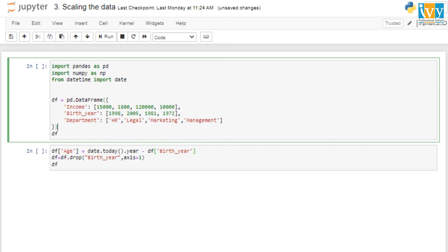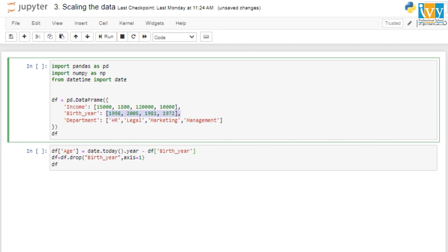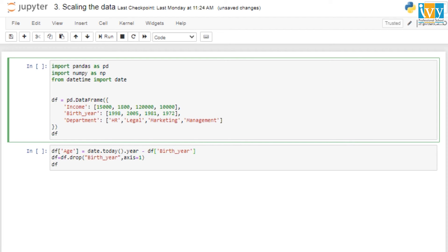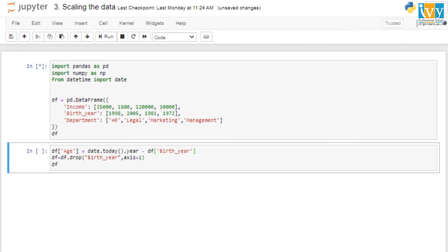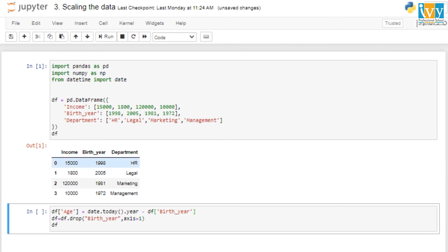First, we need to convert birth year to age. We are importing packages — pandas, numpy, and datetime — and then creating the dataframe with three attributes: income, birth year, and department. Here is how the dataframe looks once created: three attributes, four rows. It is a small dataset, but it is better to work with a small dataset when learning concepts before applying them to larger databases.